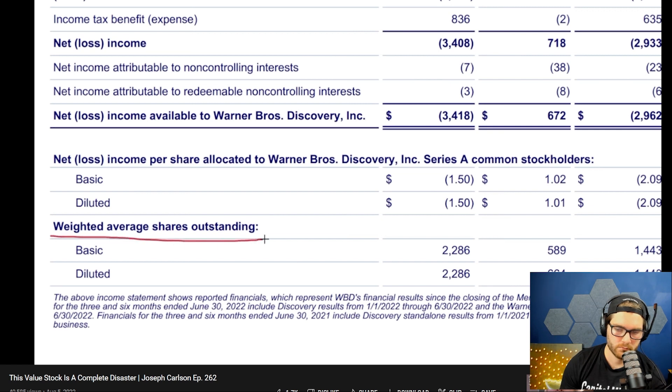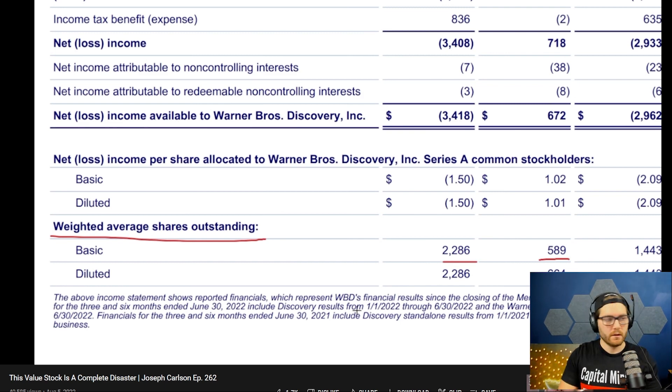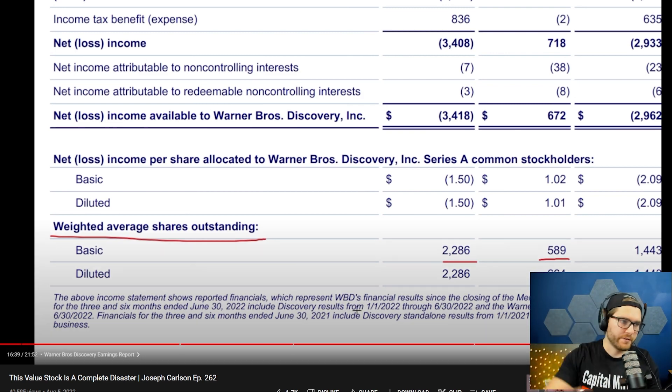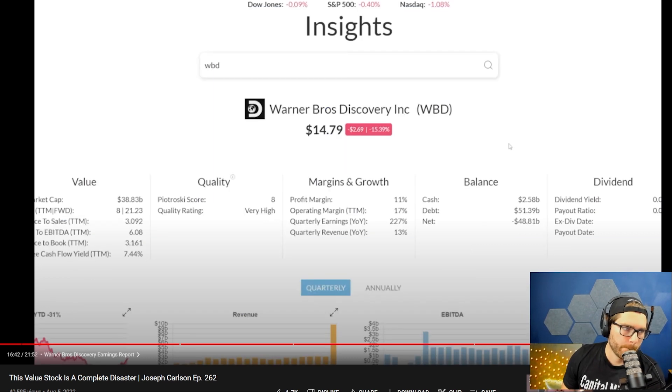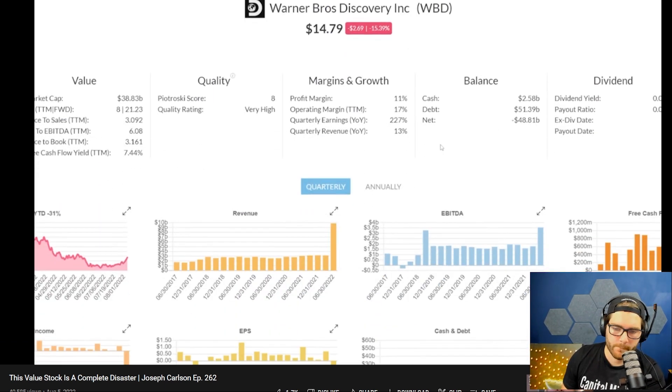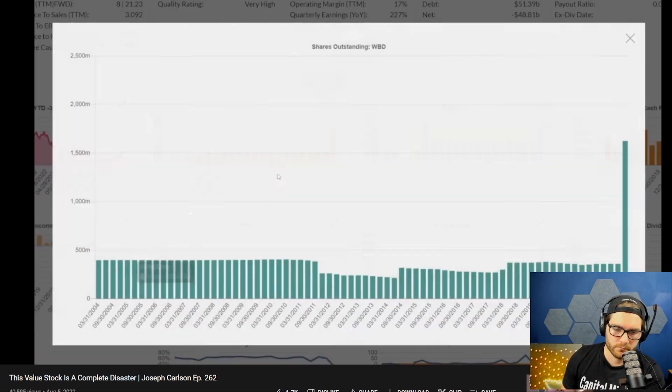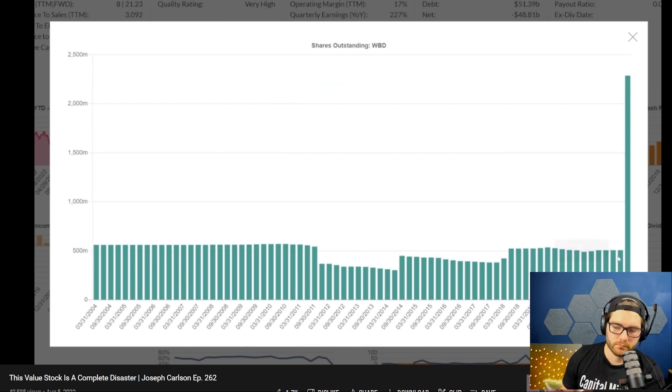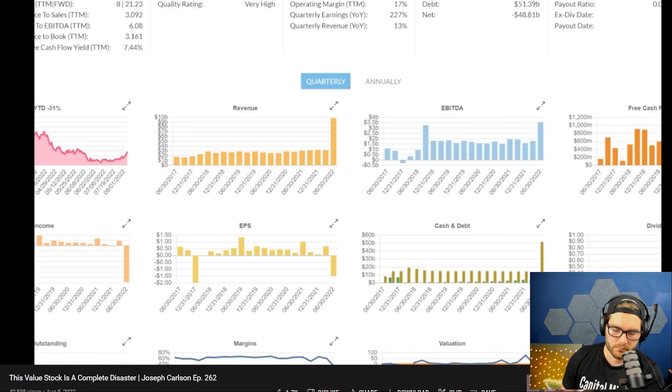When you're looking at free cash flow, you have to consider what is creating those free cash flows. Is it actual money being taken in from the company, or is it just dilution? The problem with saying they made all of this free cash flow last quarter is it doesn't incorporate the amount of shares outstanding. The shares outstanding went from, in 2021, 589 million to 2.286 billion - so they 4x'd the amount of shares outstanding.